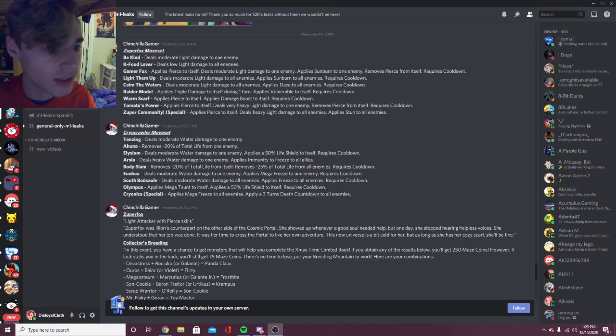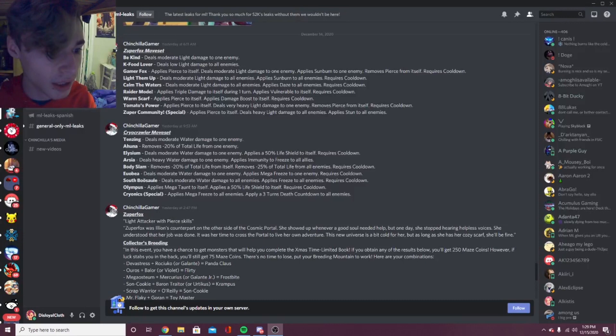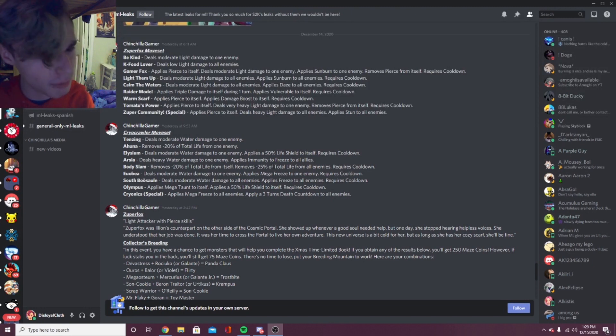The next one is Body Slam: removes minus 20% of total life from itself, removes minus 25% total life from all enemies. So it's kind of like it has a drawback, removing minus 20% life from itself.